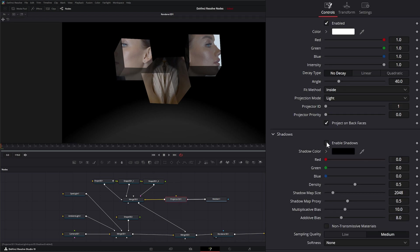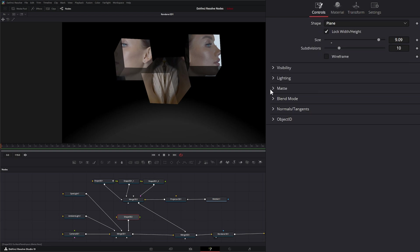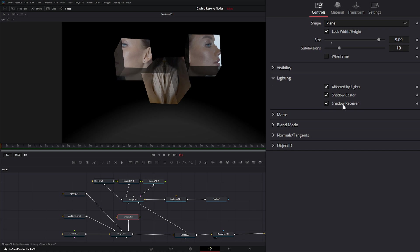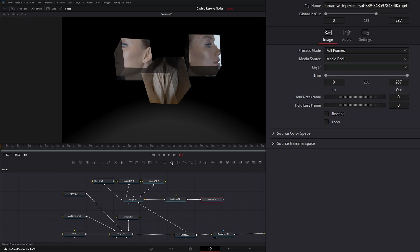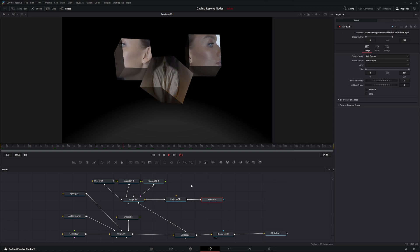Under Shadows, you can enable or disable shadows — the projector will cast shadows on anything behind it, provided shadows are set up on your other shapes' controls. If you have a shadow receiver, it will catch those shadows. The shadow settings are exactly the same as they are for our spotlight, because the projector is essentially a spotlight casting your media as light through its projector. That is the Projection 3D node — see you in the next node breakdown.